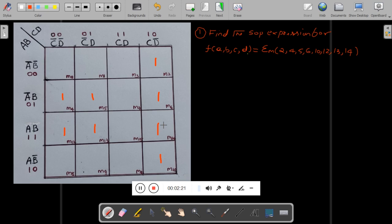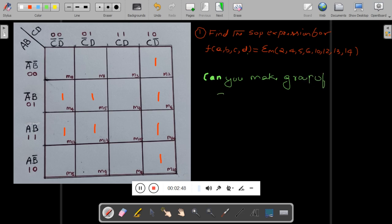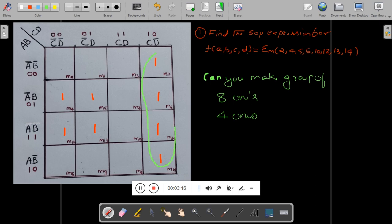Now you have to group. First, you have to see whether you can make a group of 8 ones. Is it possible? No, in this case it is not possible — 8 ones are not possible because these 4 ones and those 4 ones are totally different. So can you make a group of 4 ones? Yes, we can make. Let us make a group of 4 ones now. This is one group.